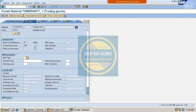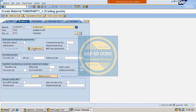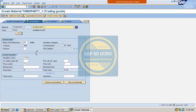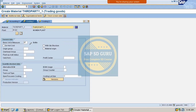In the MRP tab, the MRP type is PD, MRP controller is 000, lot size is EX, planned delivery time is one day, and scheduling margin key is 000. You can refer to the earlier video on creating material master for details. Now let's go through accounting 1, accounting 2, and costing.